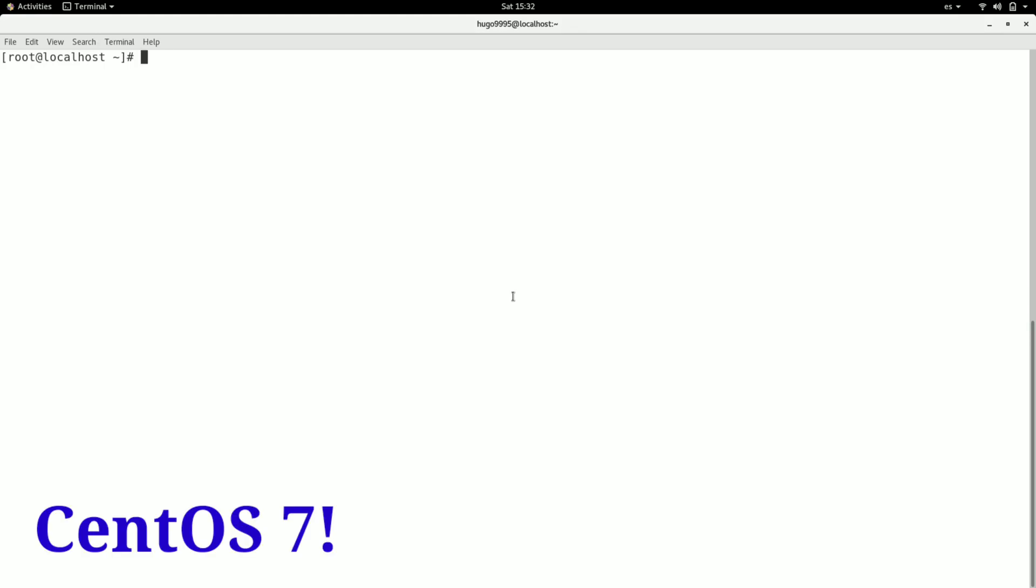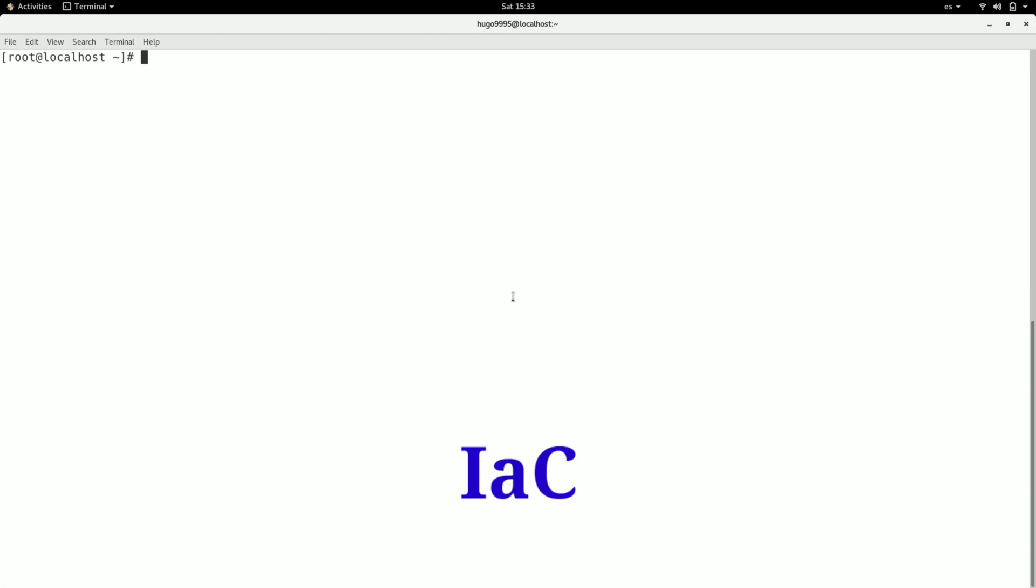But first, what is Terraform? Terraform is a software that allows us to manipulate and manage infrastructure as code by using the main cloud services.